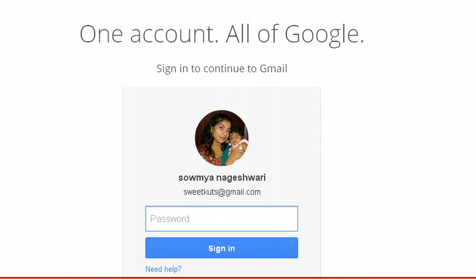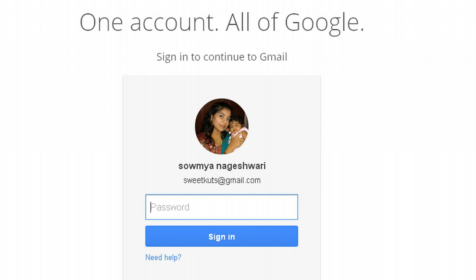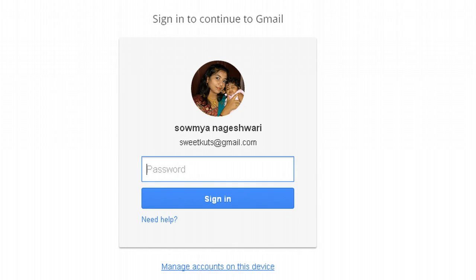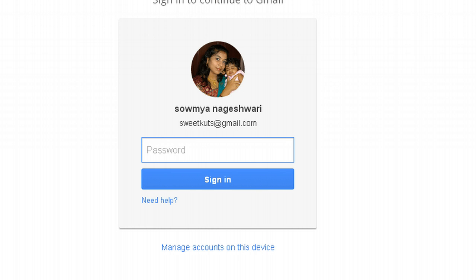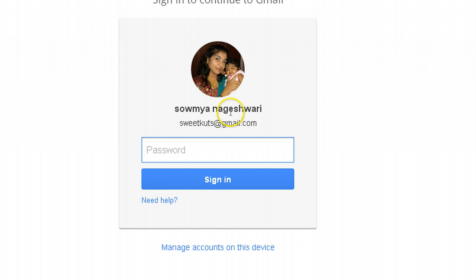Actually, I had logged into my wife's account. Here you can see my wife's picture. Again at the bottom, you can see manage accounts on this device. They had a different interface before.